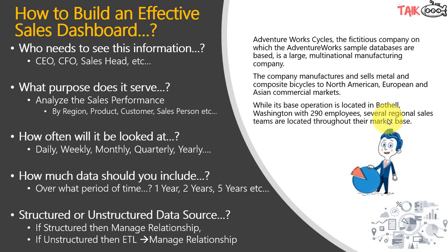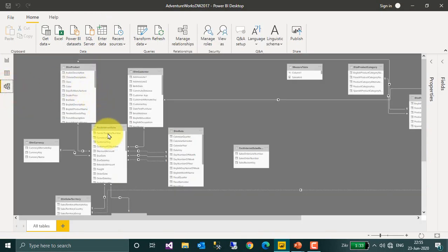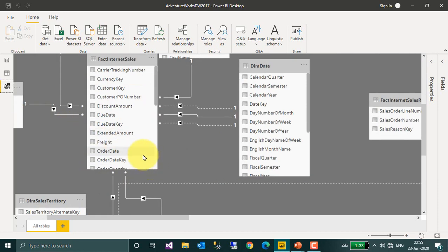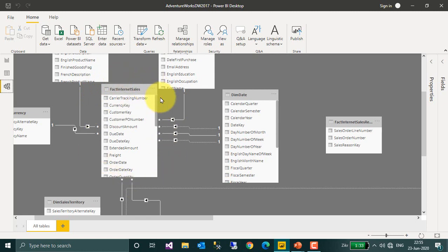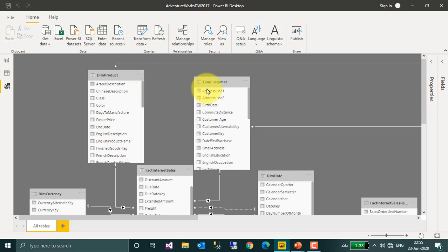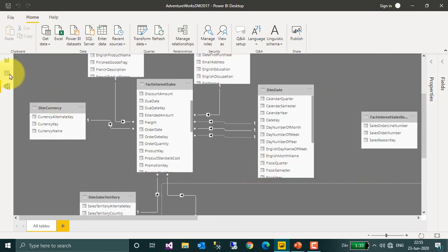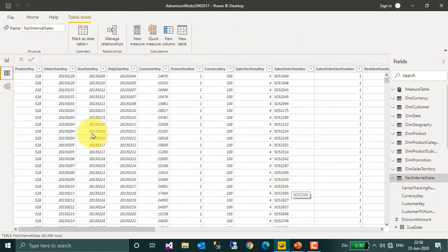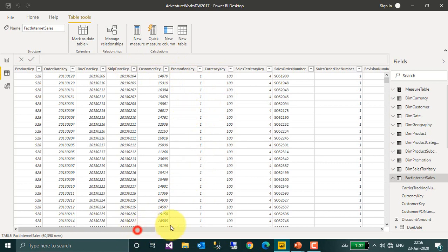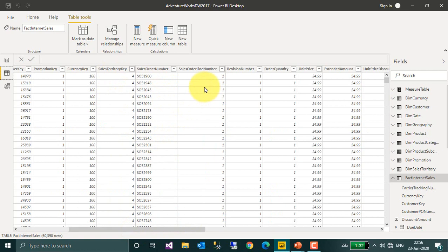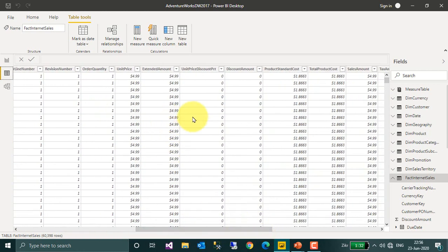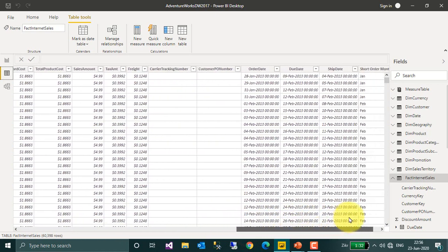Now let's have a look at the database table structure. The main fact table is the Fact Internet Sales table, which is connected to master dimension tables: product, customer, currency, date table, territory, and promotions. The fact table contains fields like product key, order date, due date key, ship date key, customer key, promotion key, currency key, sales territory, sales order number, sales order line number, revisions, quantities, unit sales, and tax information.